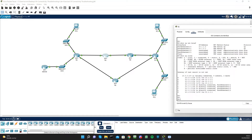Looking at R3's routing table, we've got the 10.0.0.0 network, 10.1.0.2, and we have a direct link for 10.1.1.0. We also have 10.1.3.0, which is the network down here on the topology.